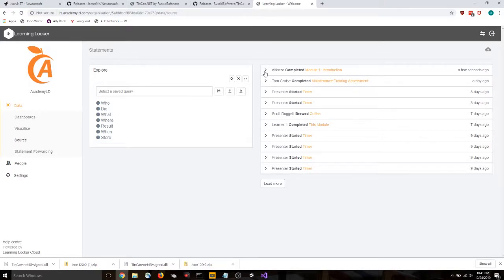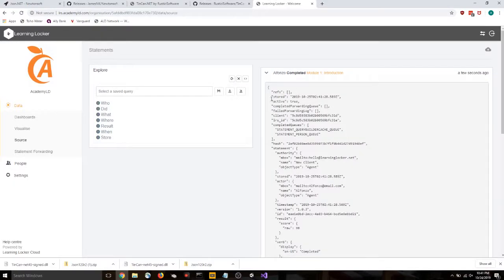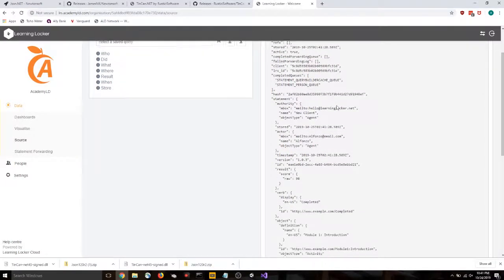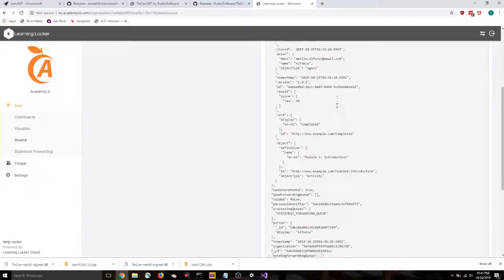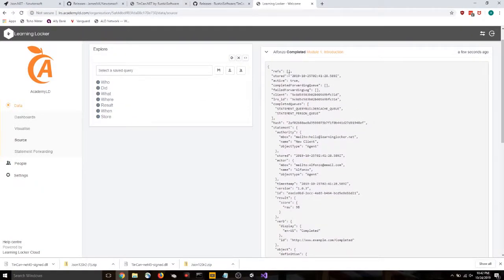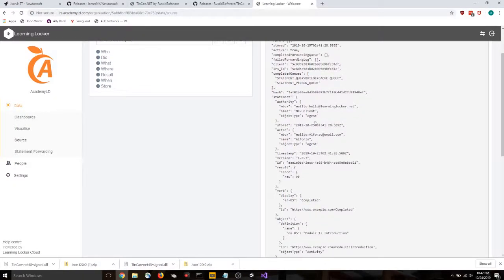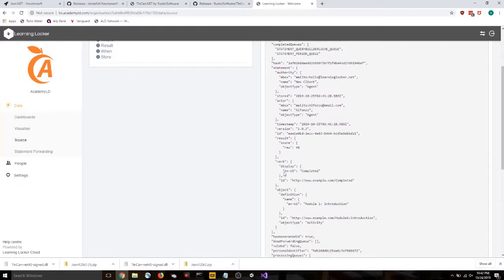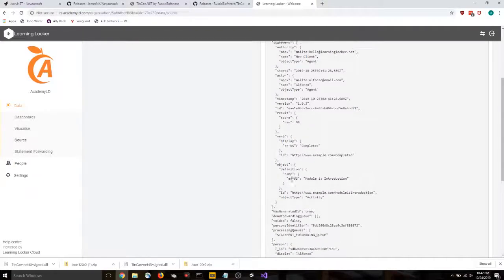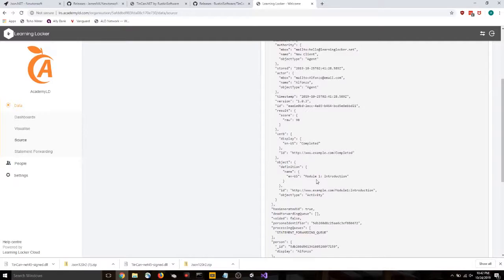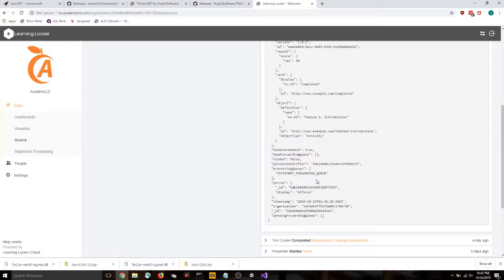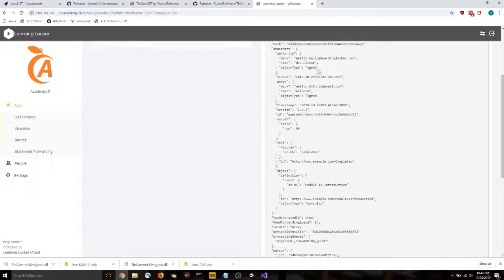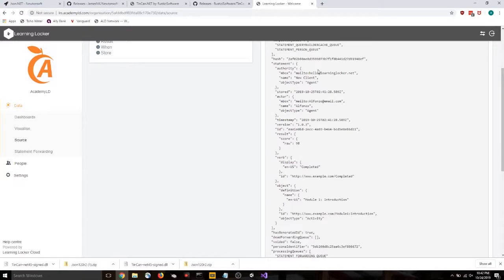And we got it. Alfonso completed module one introduction. If you want to roll that out, you can see all of the data that has come through. Like I mentioned, we're only using a small amount of that. So we're using the name, the actor's name. We're using the raw score under result. We're using the verb. And we're using the definition. But there's certainly more data points where you can send, more data points that you can send to your LRS.